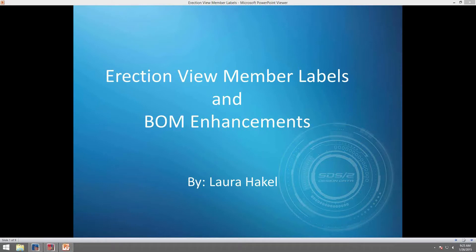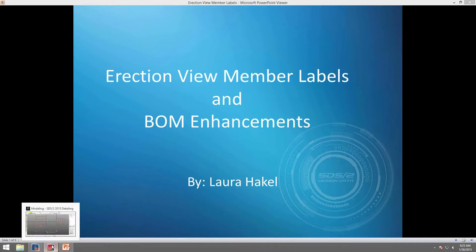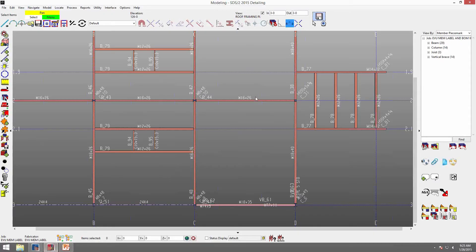Hello, my name is Laura Hackel and I will be covering ErectionView member labels and bill of material enhancements in this webinar today. Please hold your questions until the end regarding topics covered during this webinar. The first thing I'm going to cover is what are ErectionView member labels. ErectionView member labels are how they show up in the model and in your drawing editor.